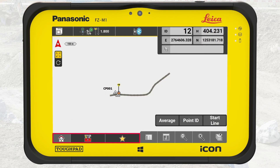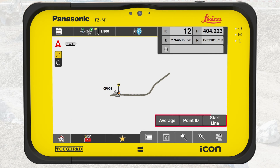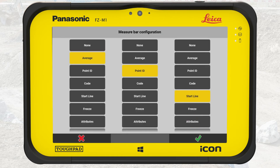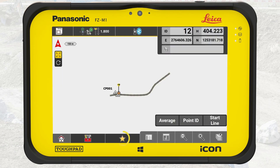The other part of the bottom bar is the function bar. This includes the Favorites button, which can be a shortcut to the camera and to the calculator. We can also add functions from the measure bar to the Favorites button. We tap and hold on the measure bar to access the configuration screen, then tap and hold on Attributes and confirm the message. Attributes is now in the Favorites.